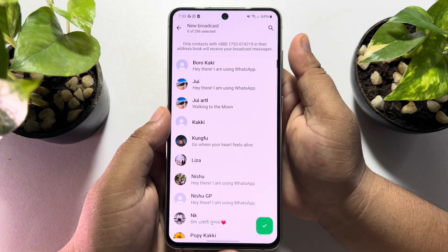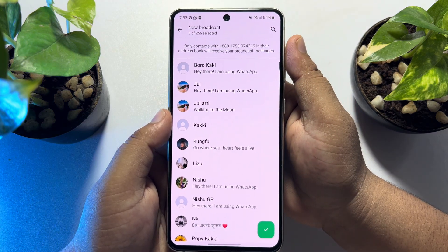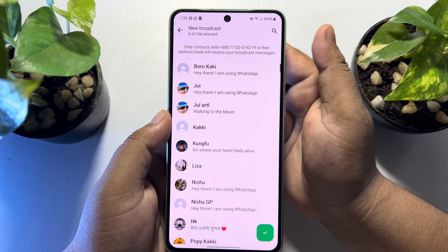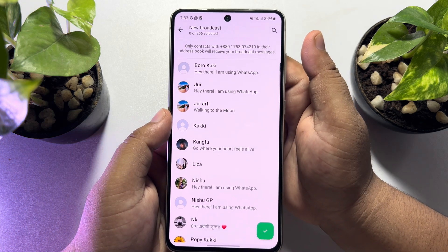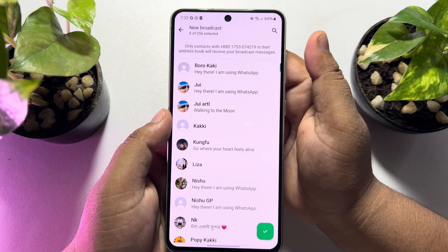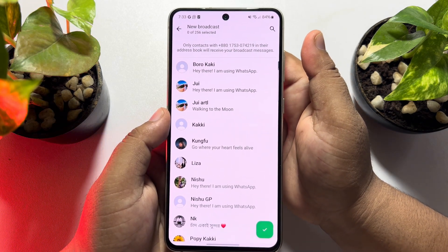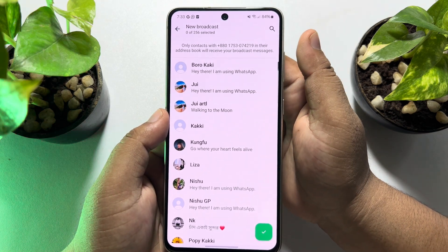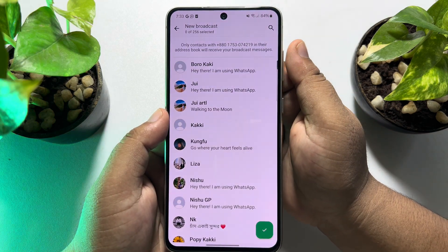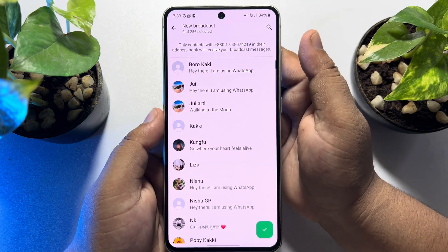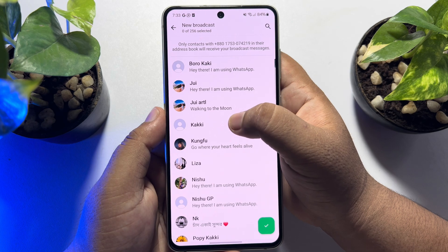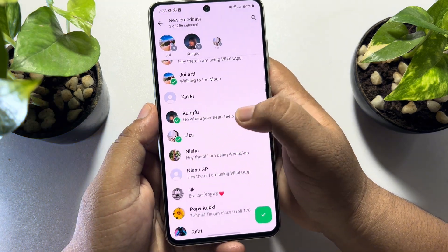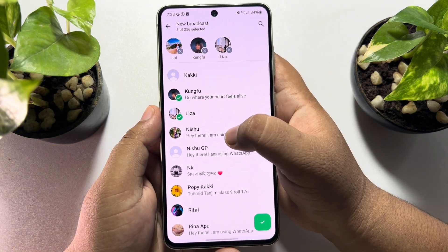Make sure all contacts in the broadcast list have saved your number in their address book. You can create as many broadcasts as you like, and you can include up to 256 contacts in each broadcast list. Go ahead and select the contacts to add them into the broadcast.